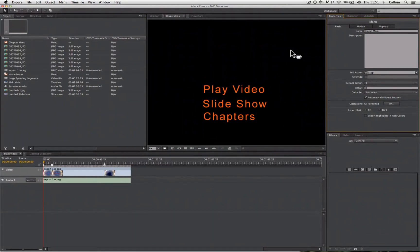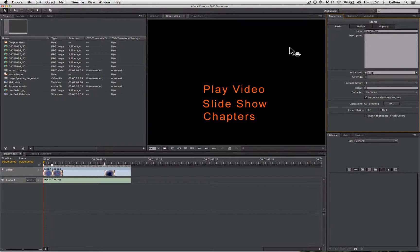Now we've constructed our DVD, we can customize the menus to change how they look. We can add still images or videos as the background of our menus. Regardless of what the background is, we add them in the same way.